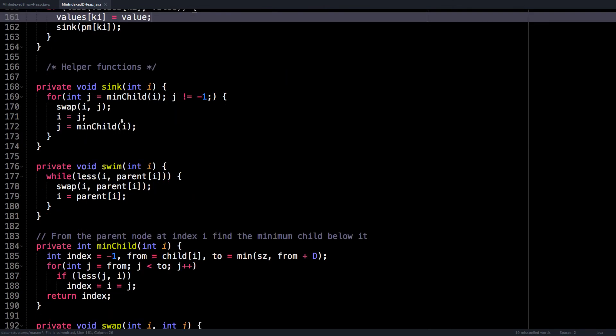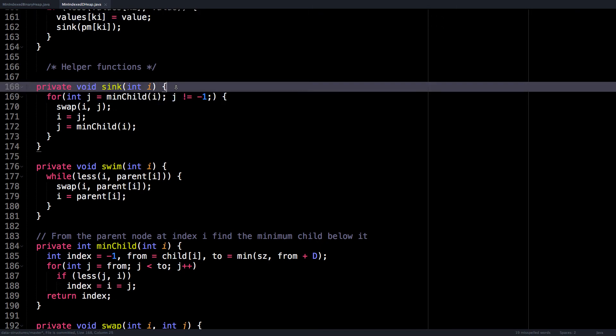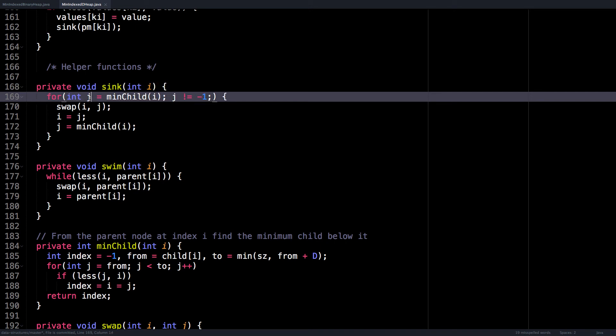These are just the sink and the swim methods I talked about in the slides. We can go over them quickly. So to sink node i, we get the minimum child of node i. Since we're working with a d-ary heap, we need to search all the children of the node to find the one with the least value. This is going to be node j.